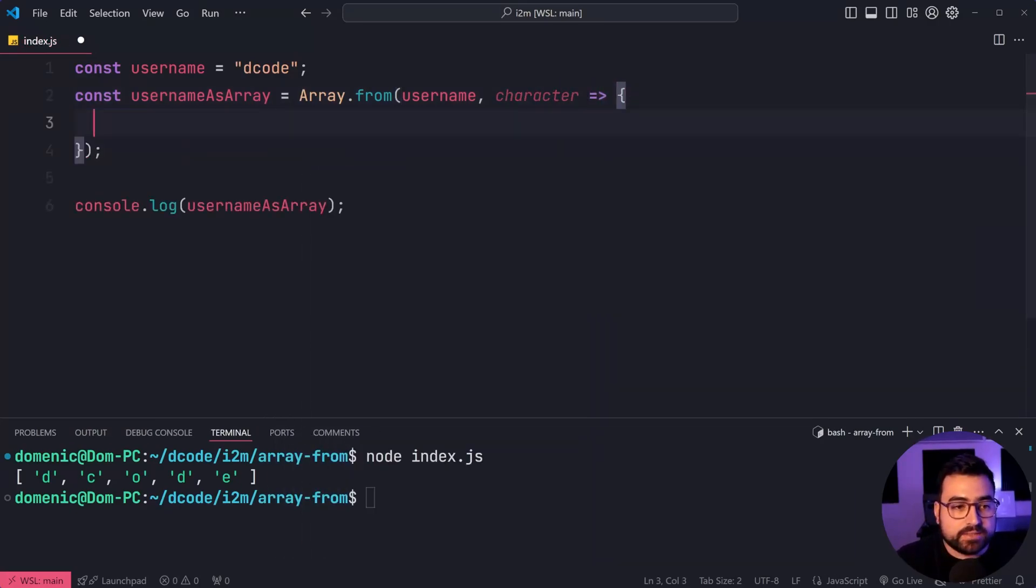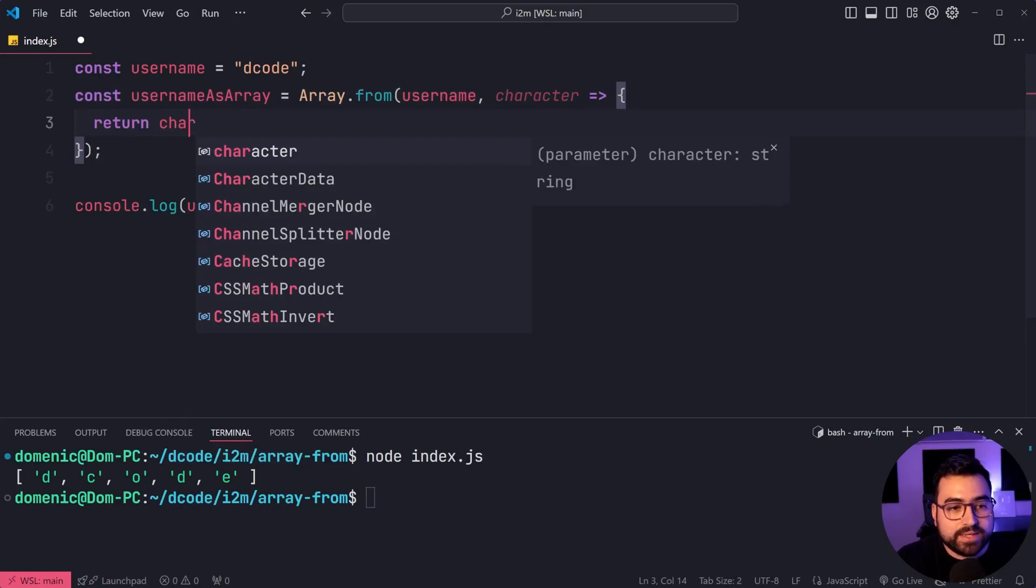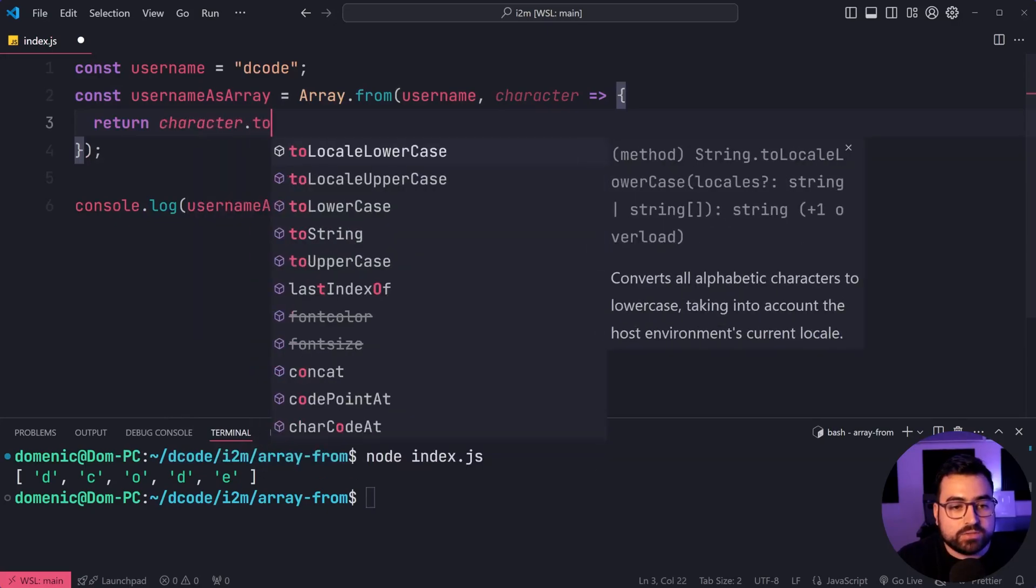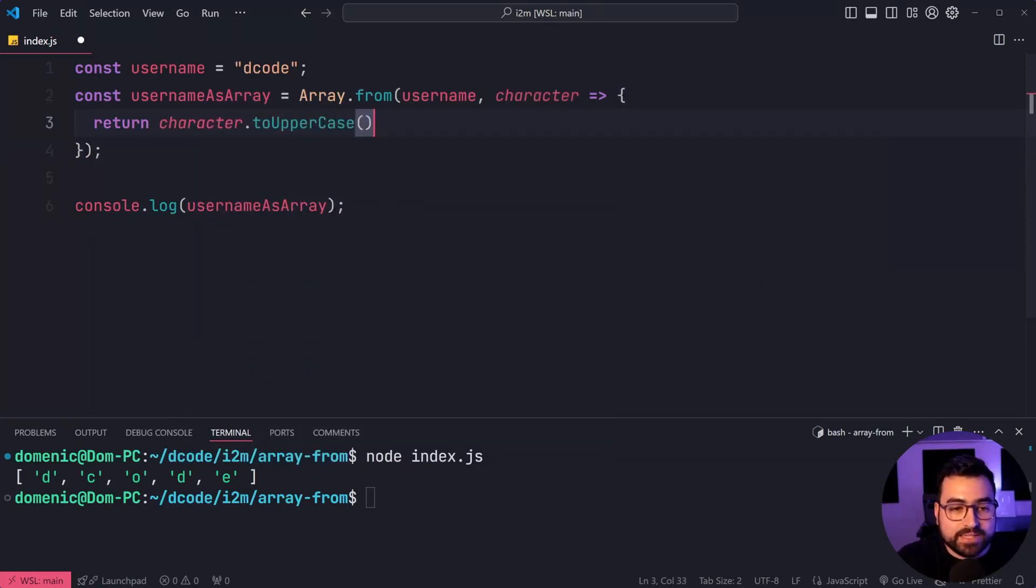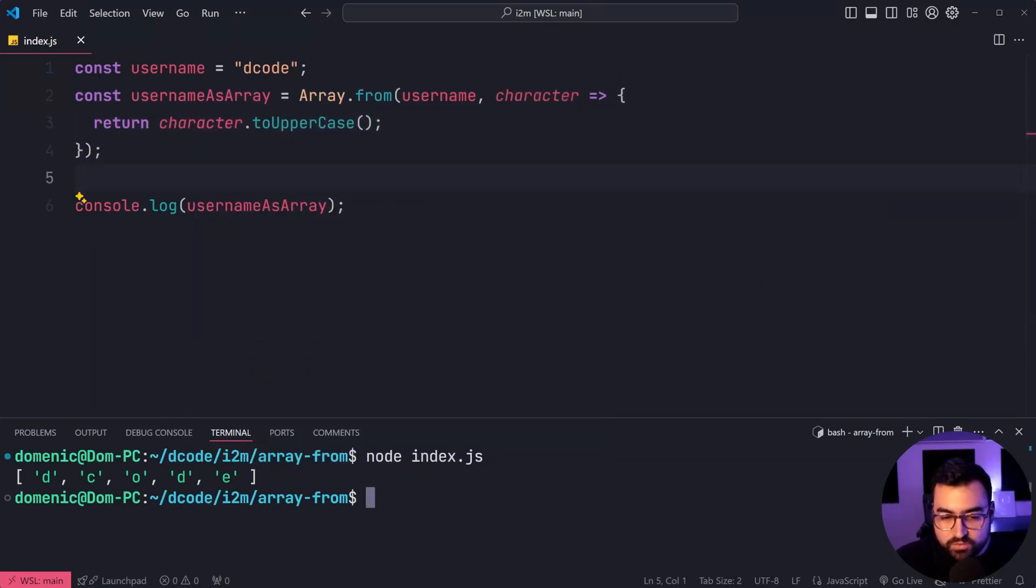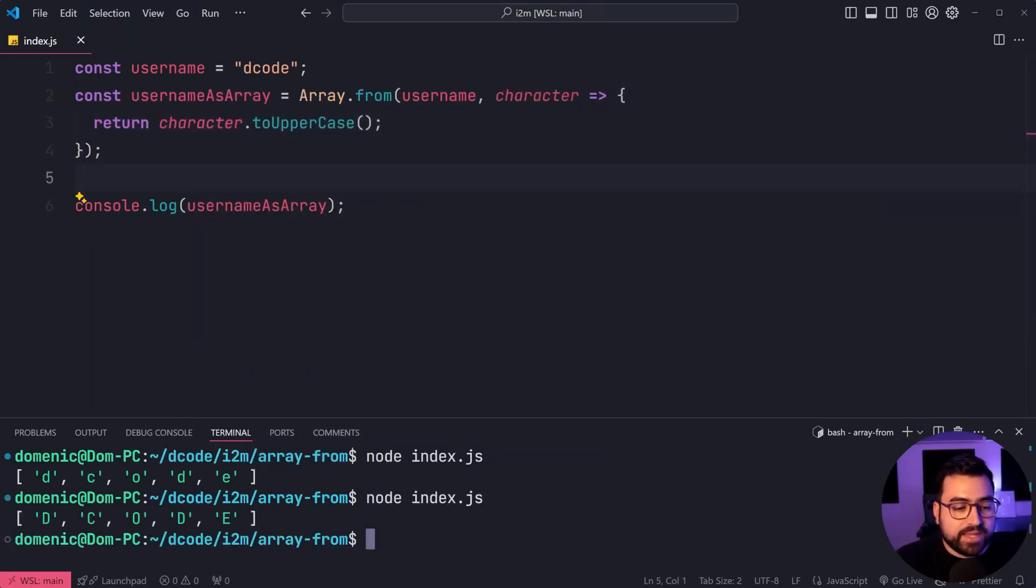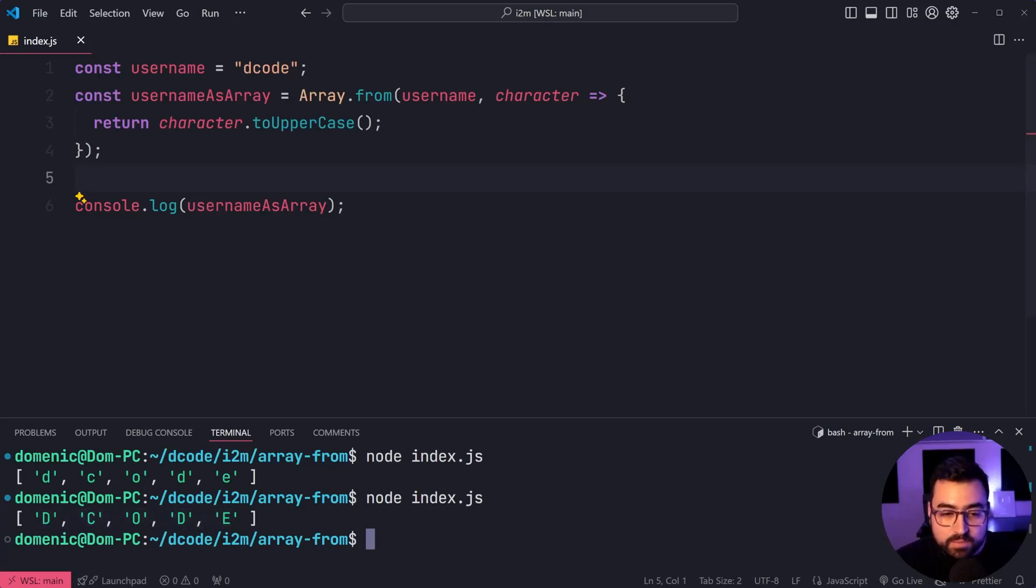And I can say return character.toUpperCase like this. I'll save this, run the script again, and we get capital for those characters.